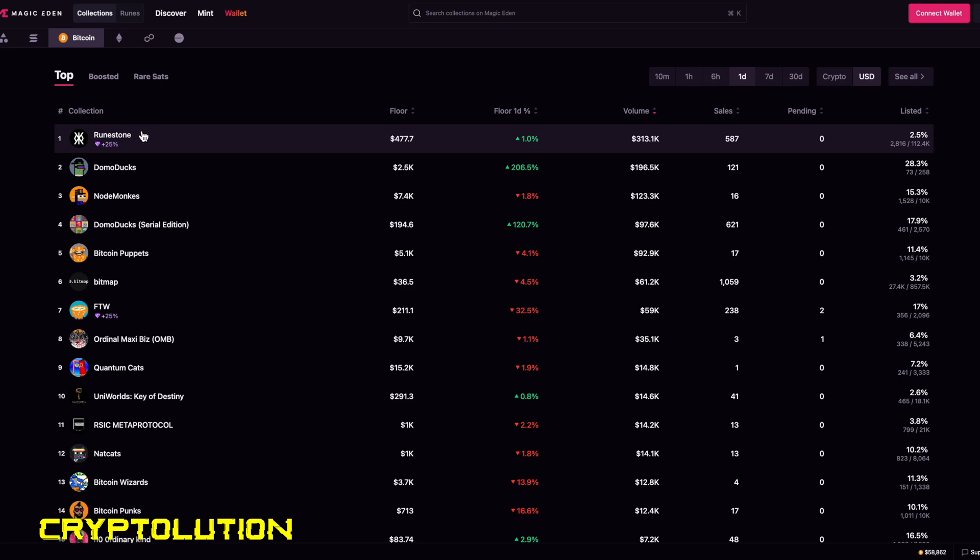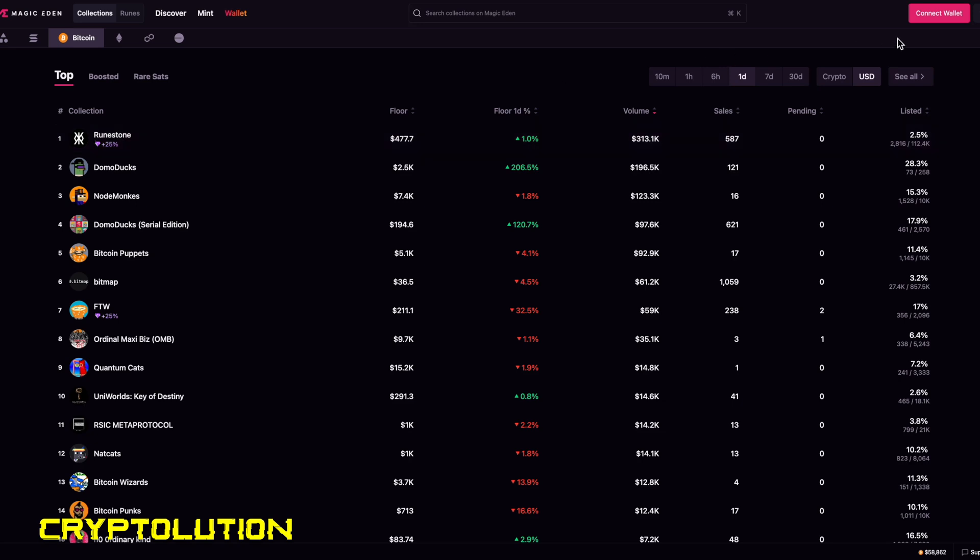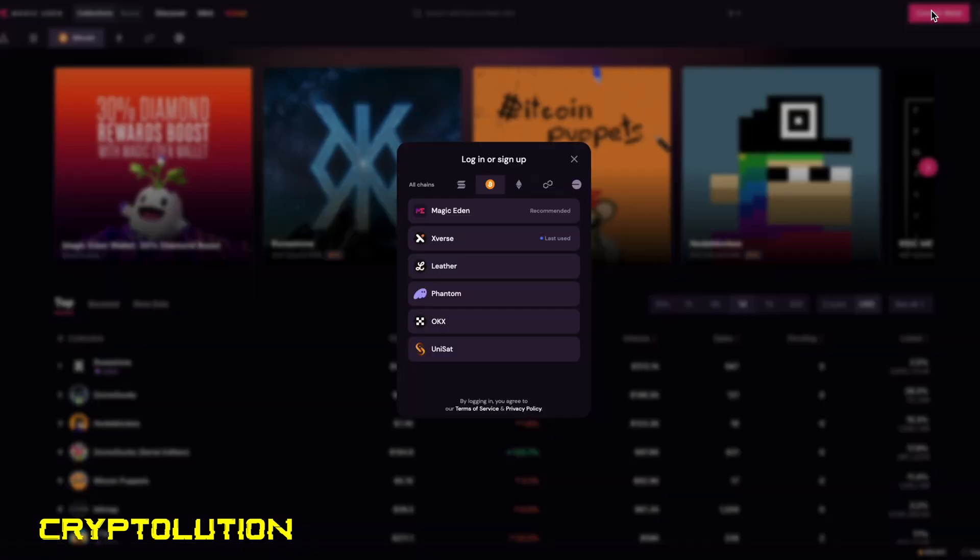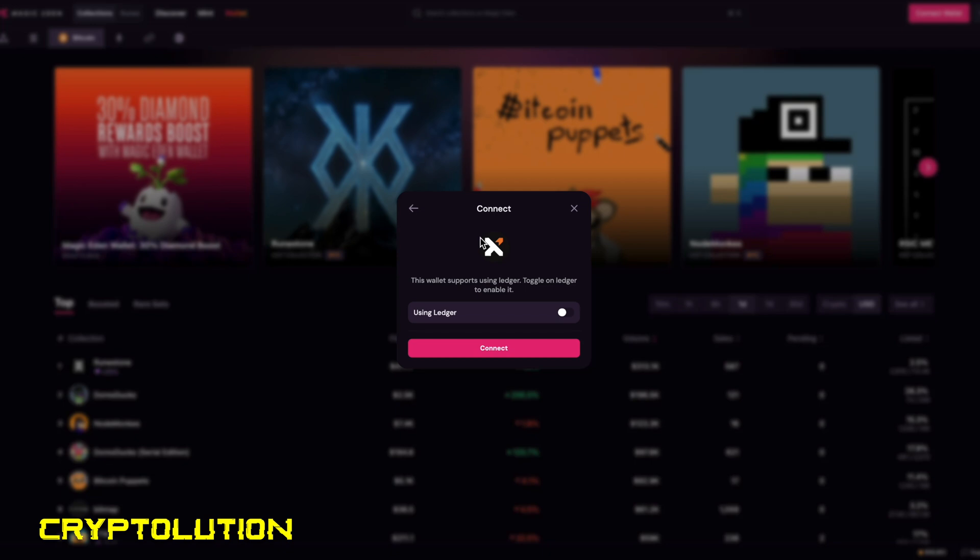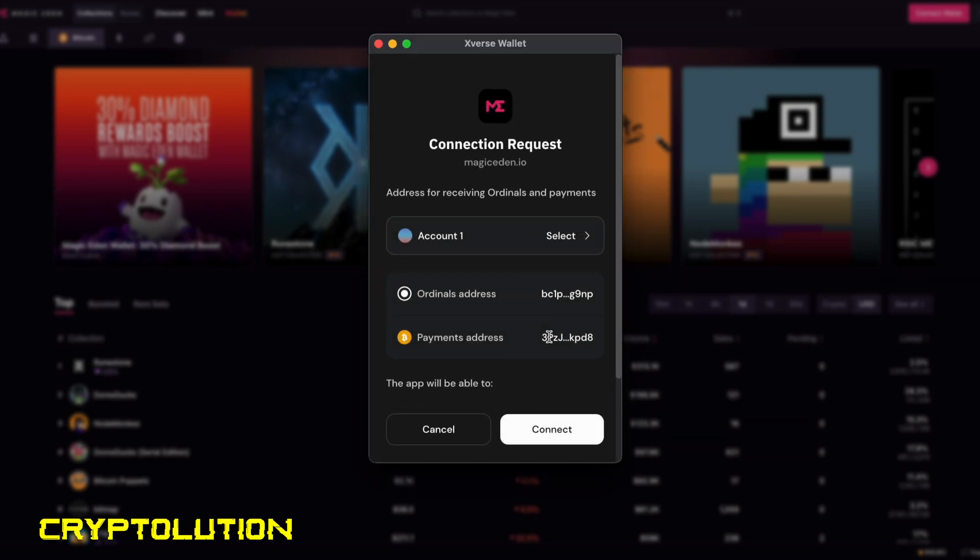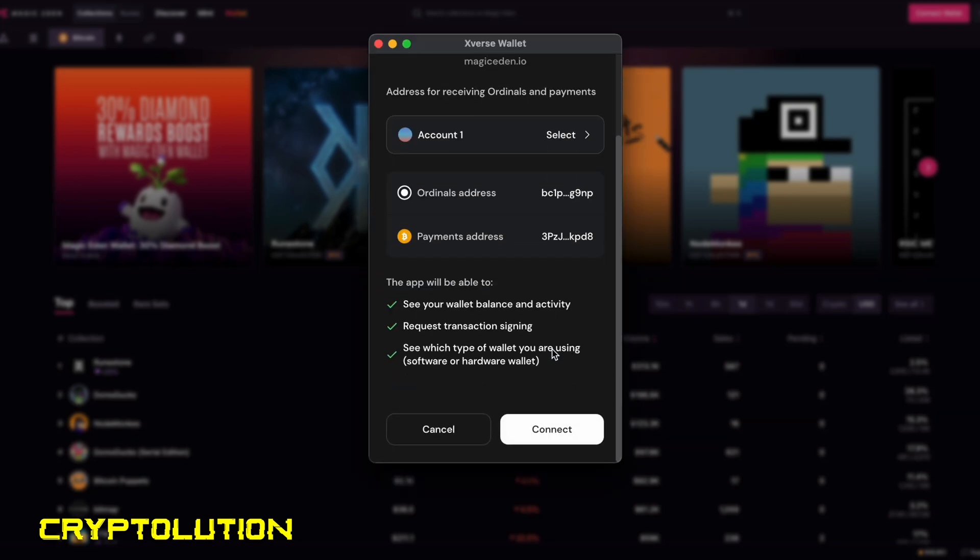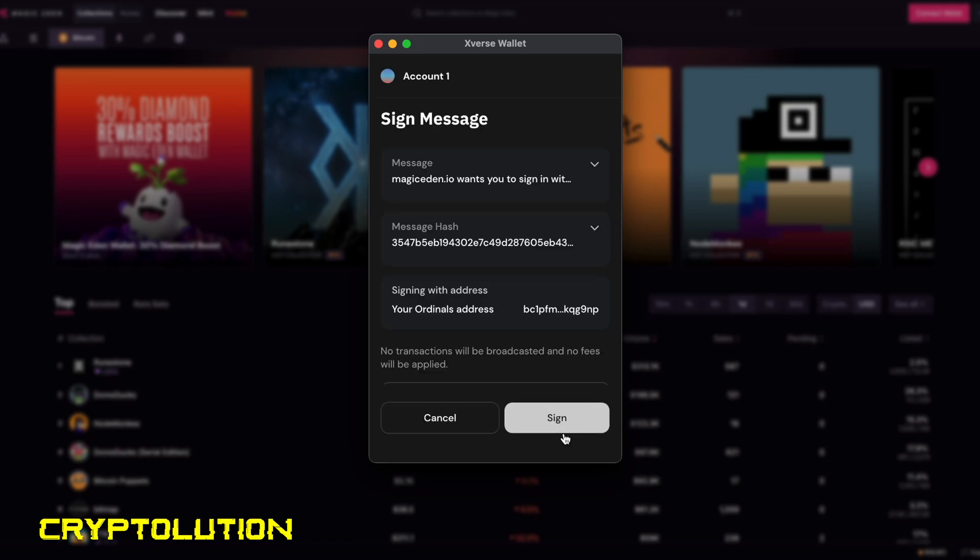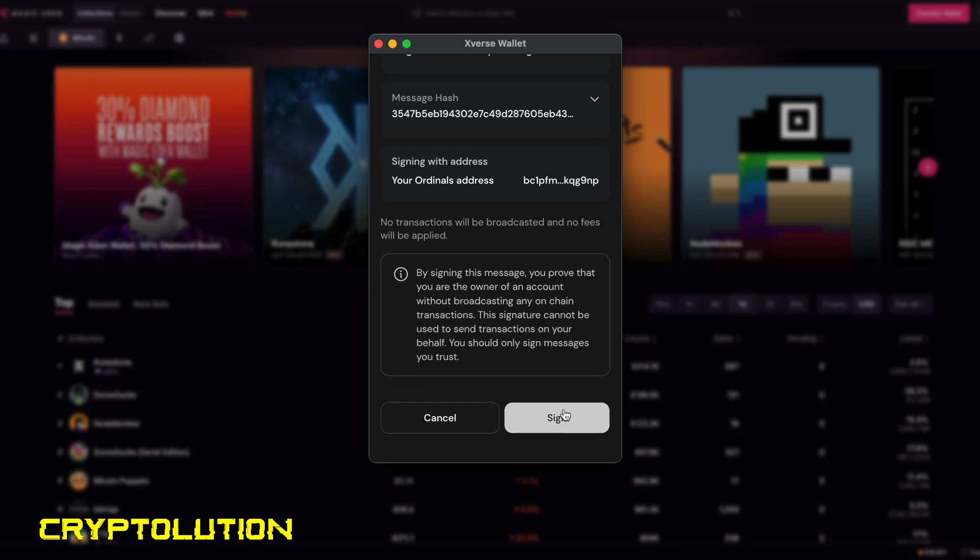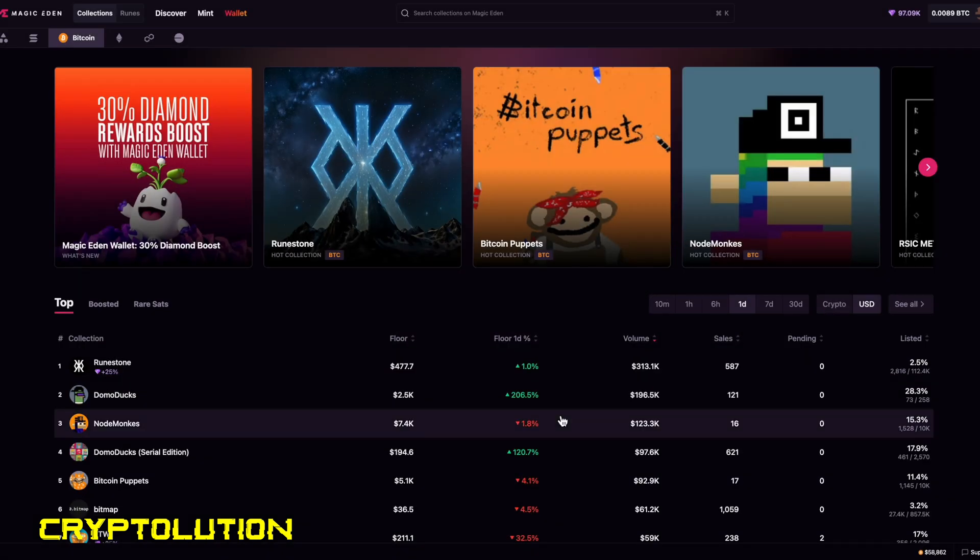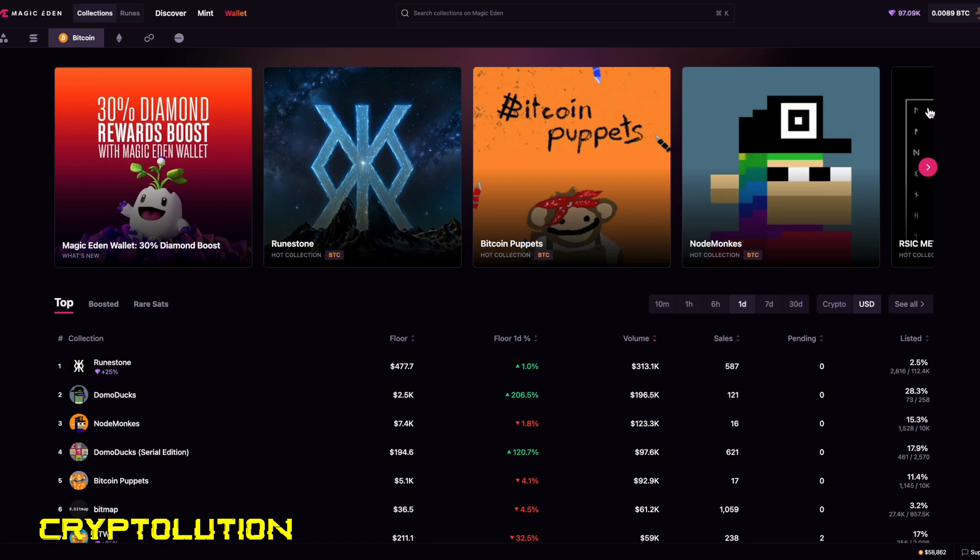So before we even get to buying our first Runestone, let's go and go over to connecting our Xverse wallet by selecting connect on the upper right-hand side. Obviously there are many different blockchains that you can select from, but you want to select on Bitcoin, then scroll down and click on Xverse. It's going to ask if you're using a Ledger. For this demonstration we are not using a Ledger, so we're going to go ahead and press connect. Then it's going to ask us to connect our wallet. We'll go. Now our wallet is connected.